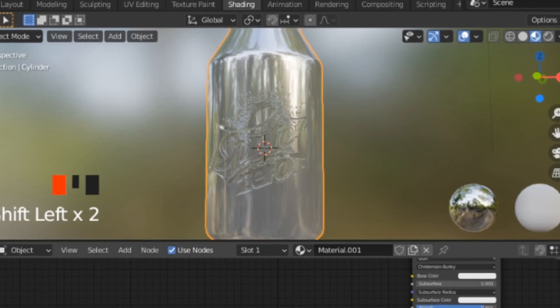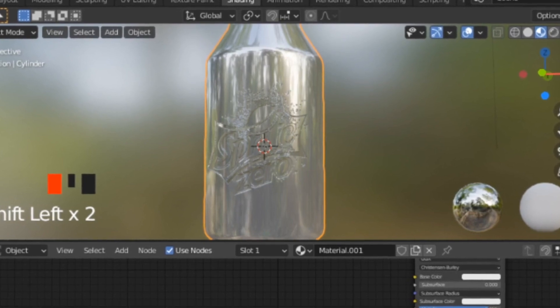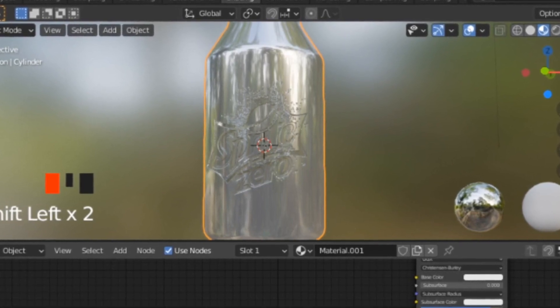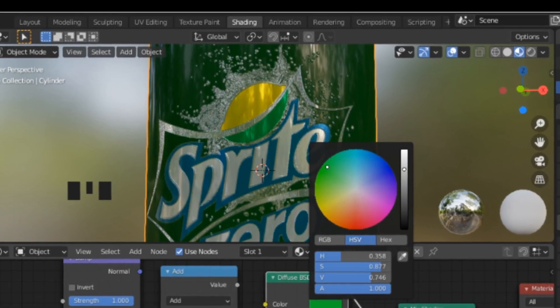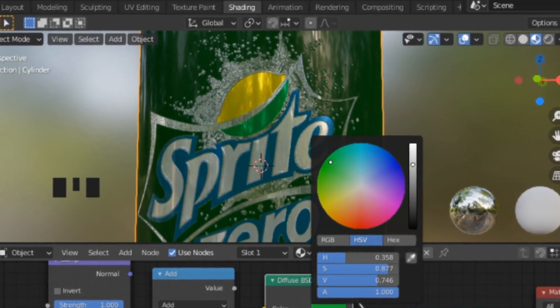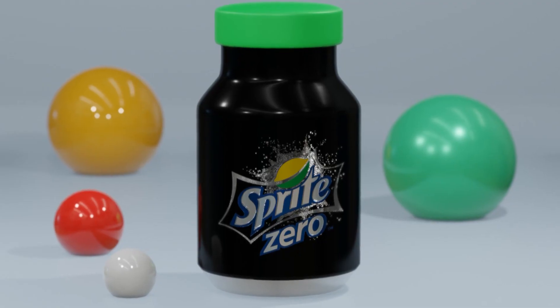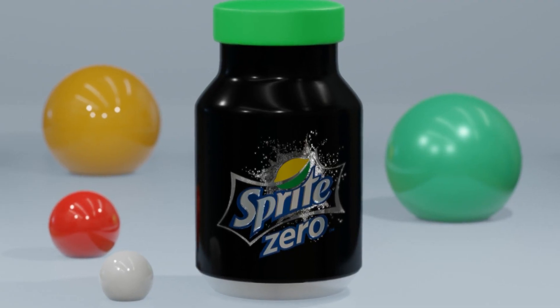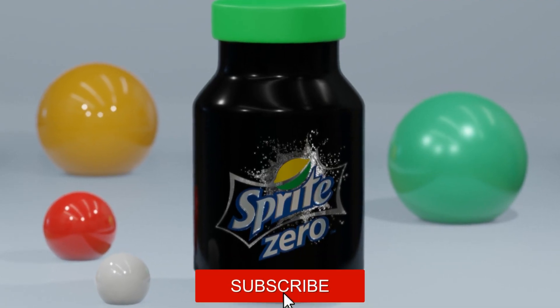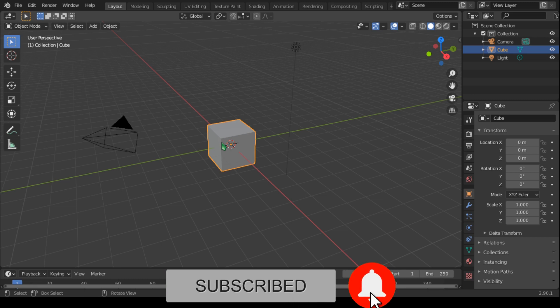In part two, we look at how we can engrave the image onto this container. In part three, we look at how we can engrave a color image onto the container. In the final part, part four, we look at how we can render this image.